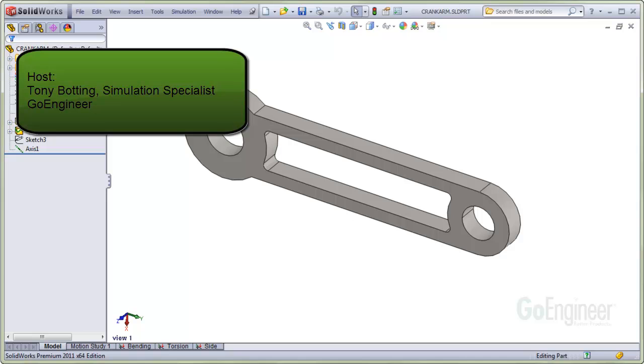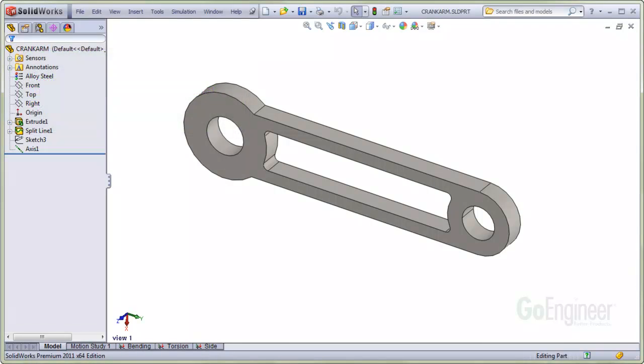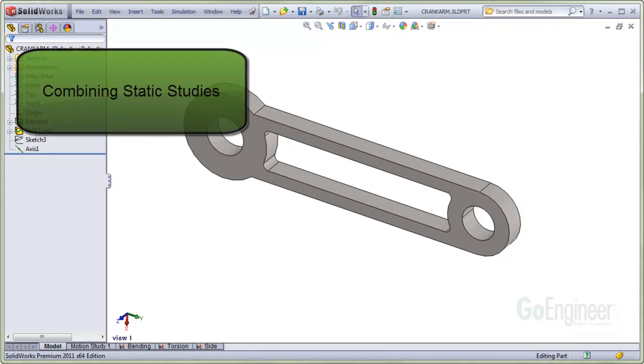Hello, my name is Tony Bodding and I'm a simulation specialist at GoEngineer. In this video, we'll show how to combine static load cases with scaling.